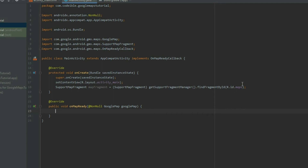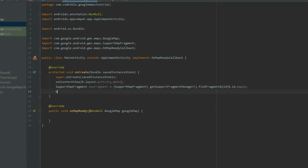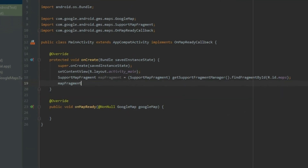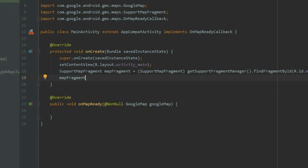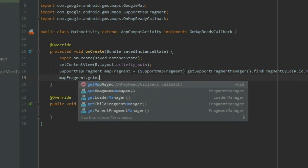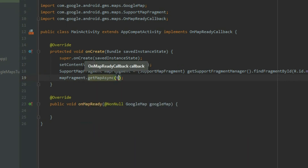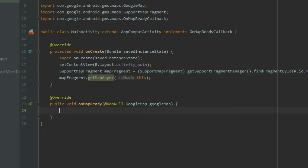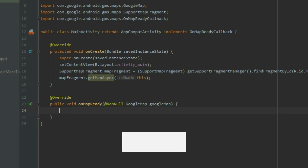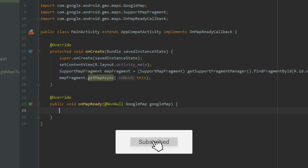In the onCreate method, grab the Google Maps fragment. Call getMapAsync and pass in 'this' for the callback. The OnMapReadyCallback is triggered when the map is ready. We use this method to add contents to the map. This is all we need to do to add the map to the app.